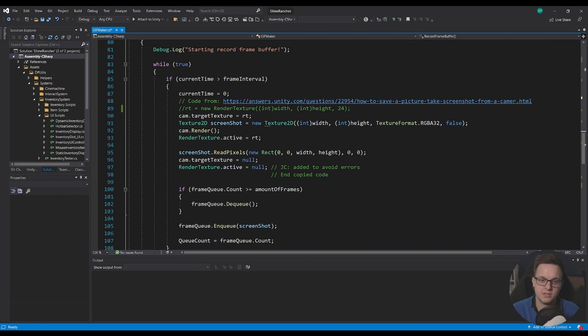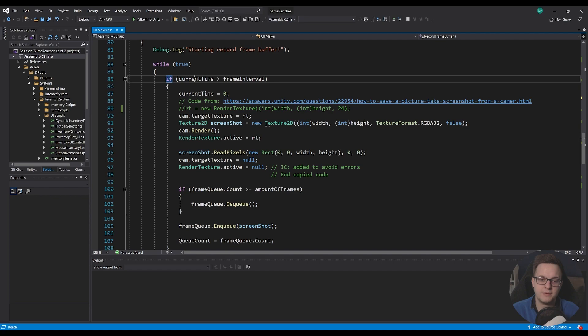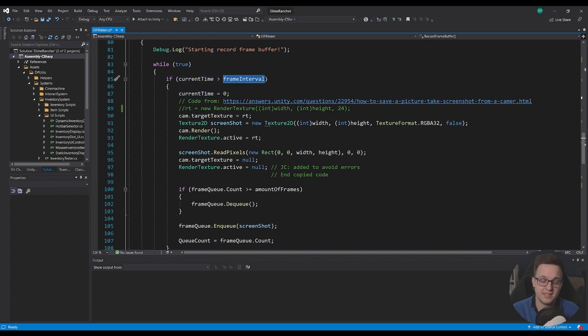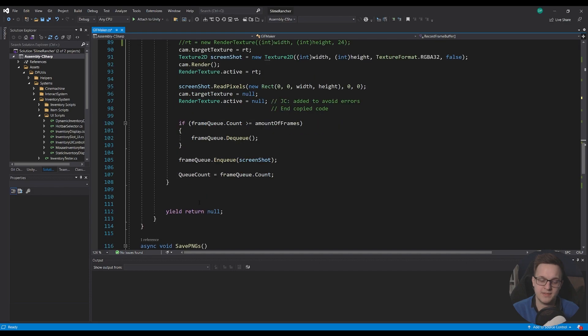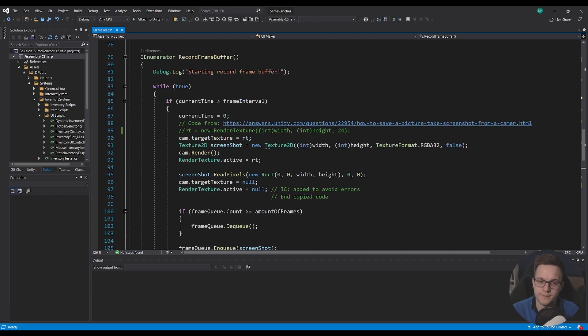And this is going to loop. So it's going to say while true. So it's going to be constantly looping. If our current time is greater than the frame interval, we're going to reset the current time. And then we're going to capture the frame. And then at the end of the while loop, we'll yield return null. So we don't have a crash. So we'll just wait for the next frame.